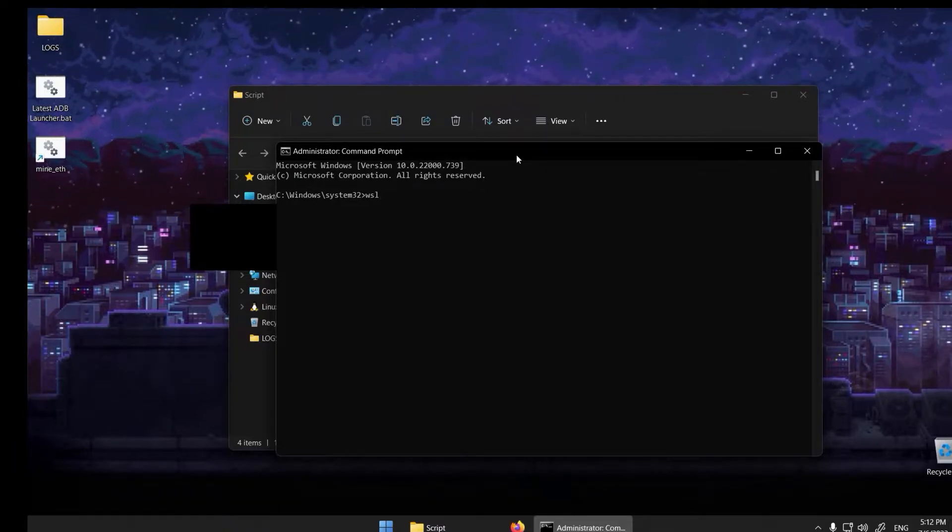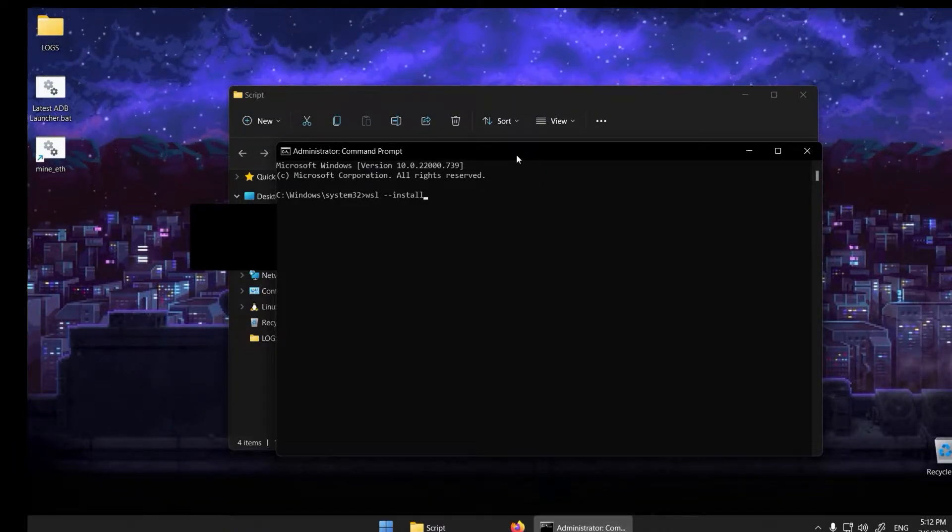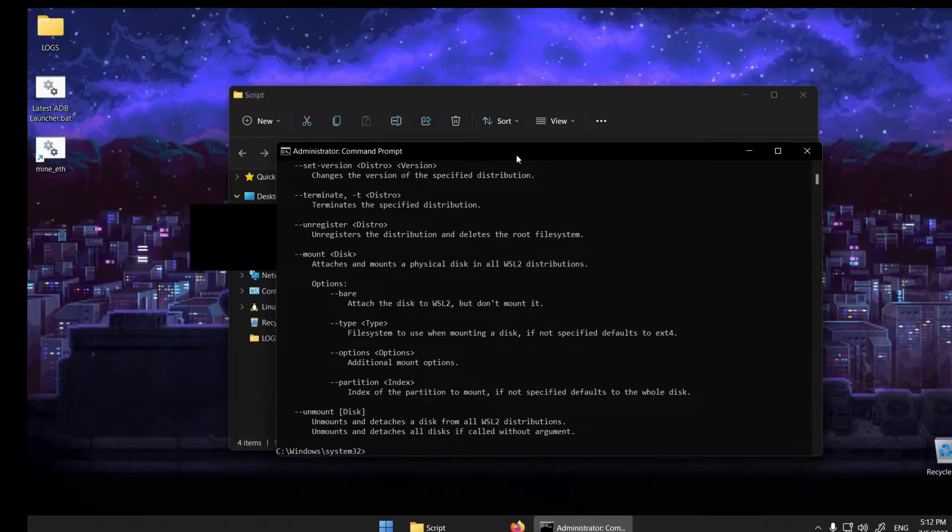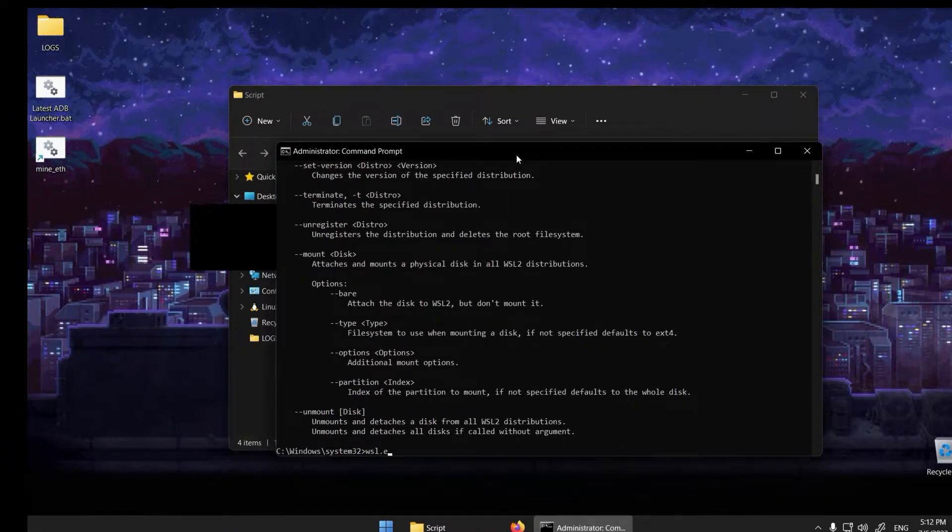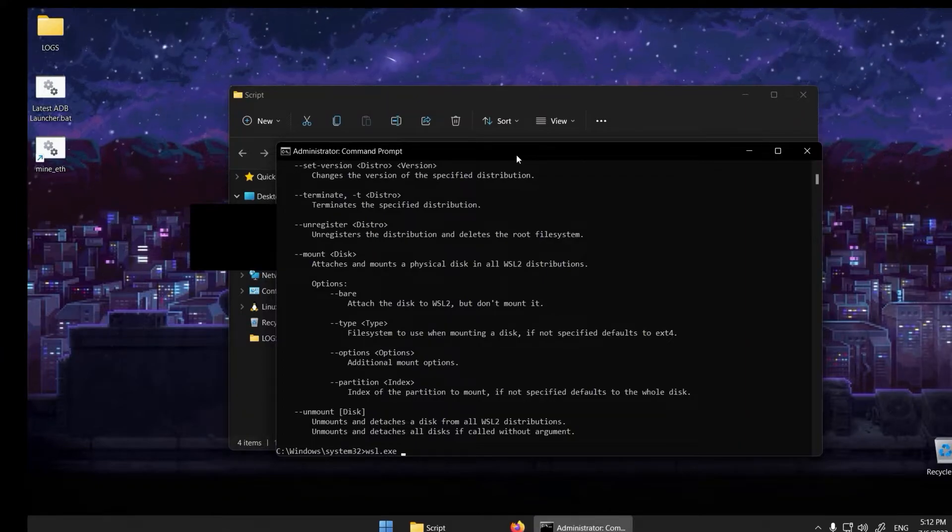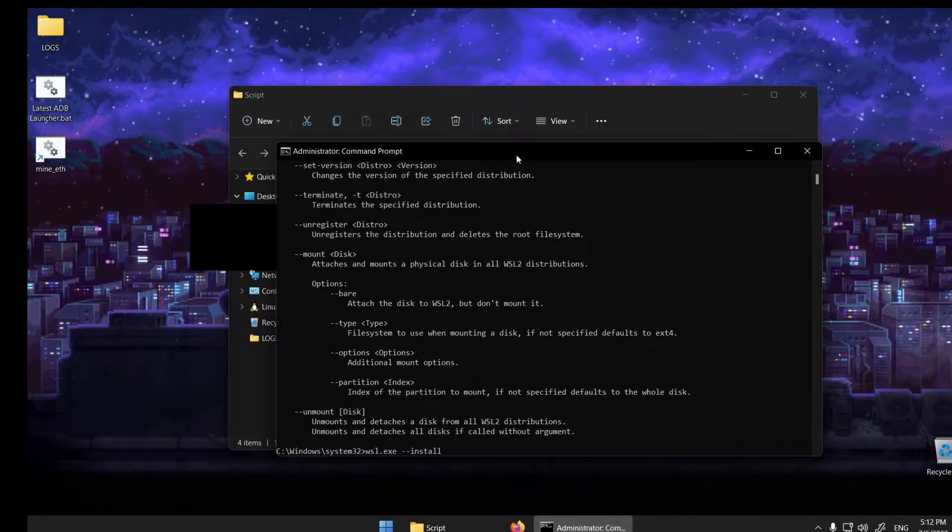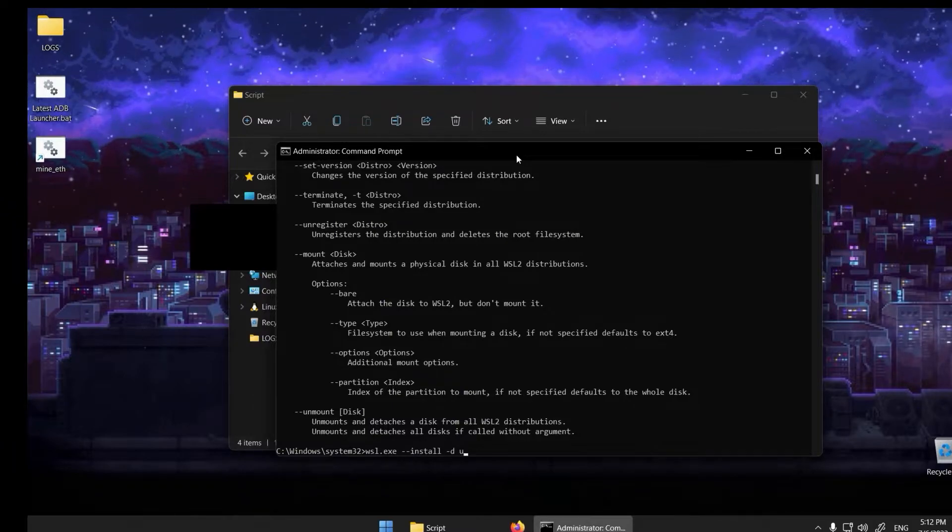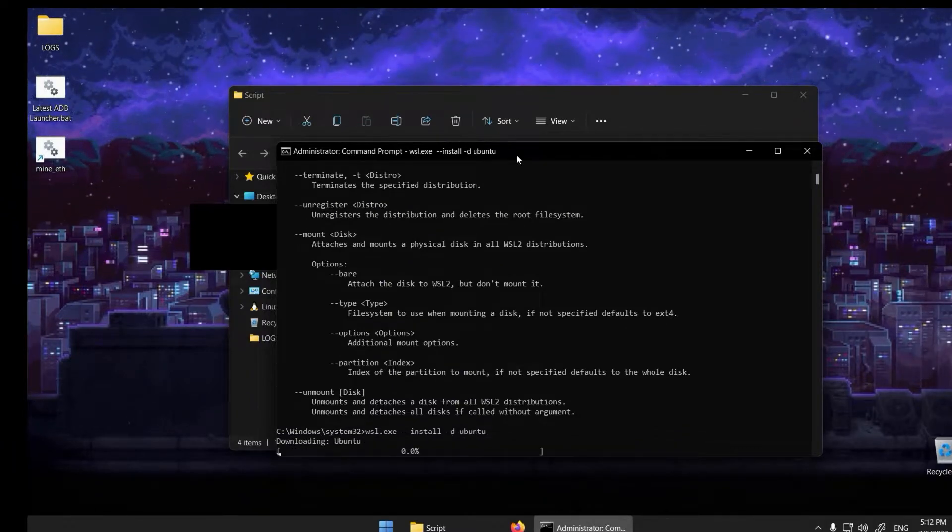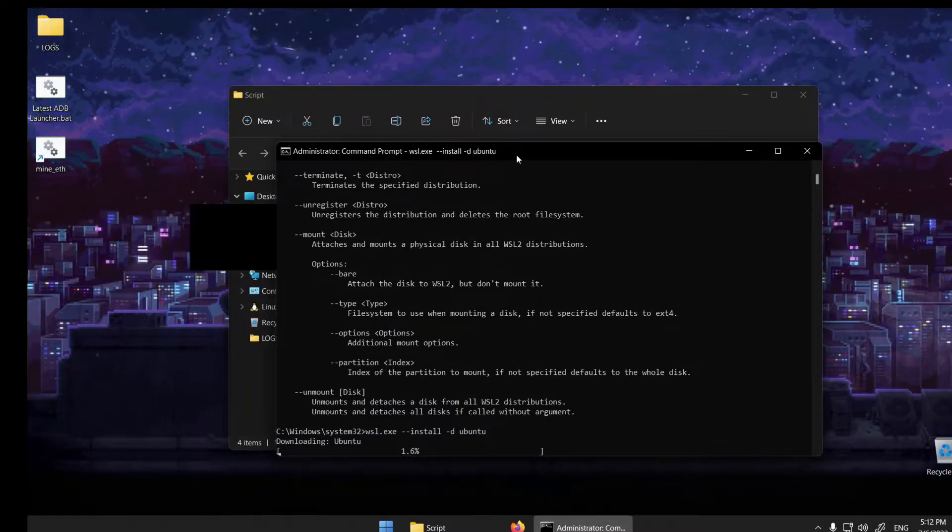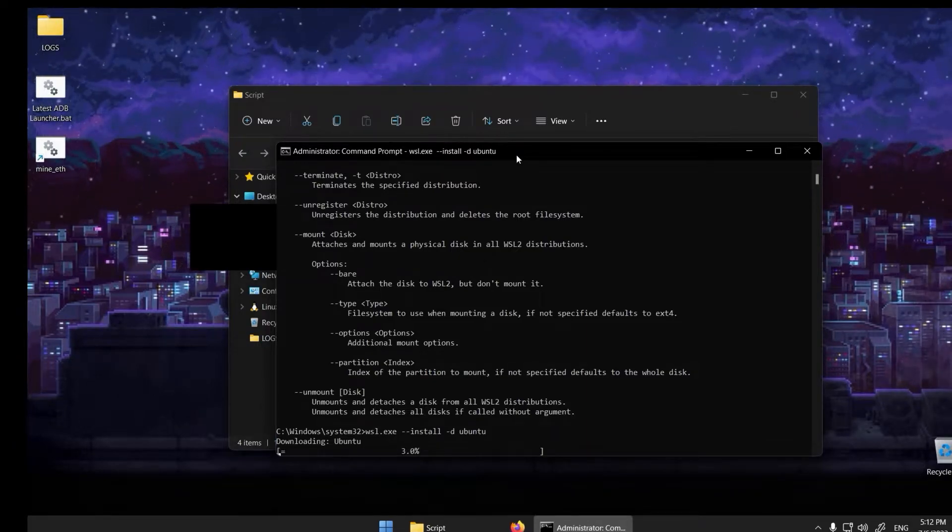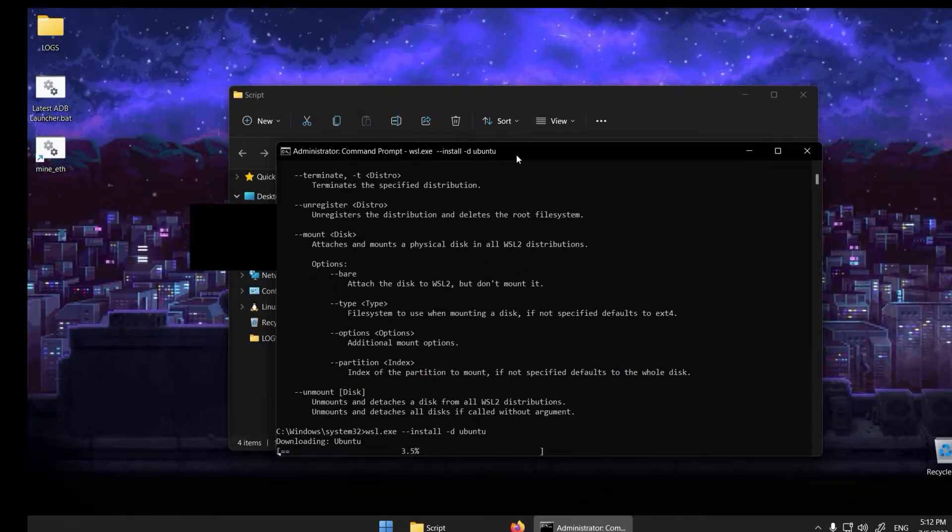Next, type the following shown on screen. If the command does not work, like in my case, the next command might. This command will download and install Ubuntu. It will take a while. Go get a cup of tea with milk and biscuits.